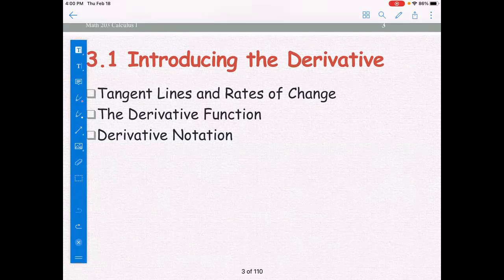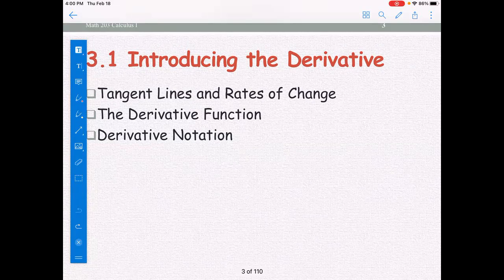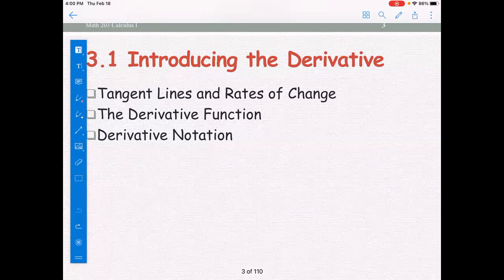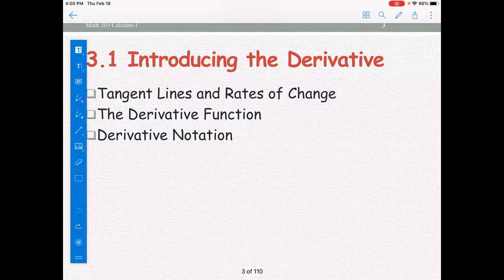Section 3.1: Introducing the derivative. In this section, we will look at tangent lines and rates of change, then the derivative function, and also the derivative notation.